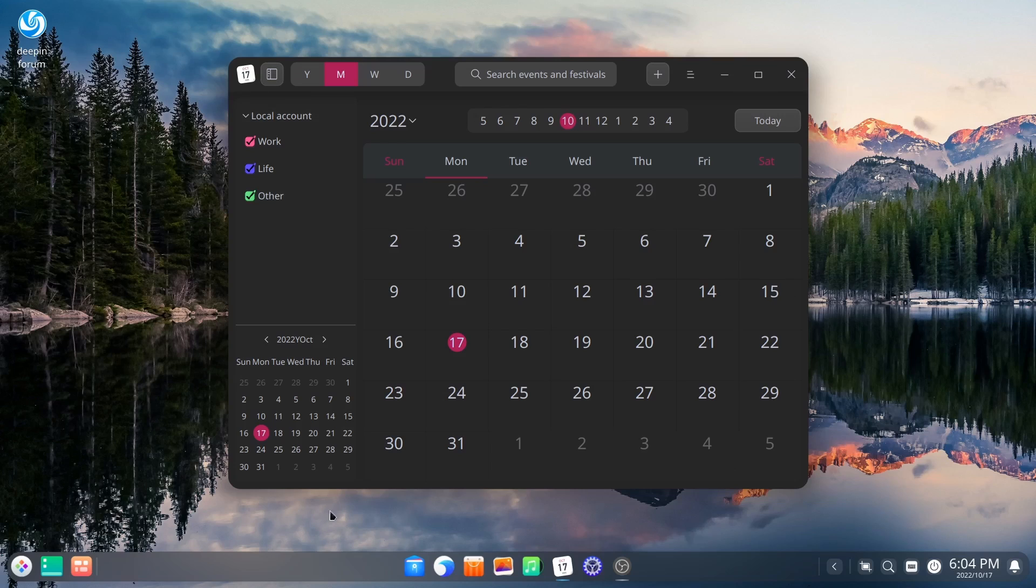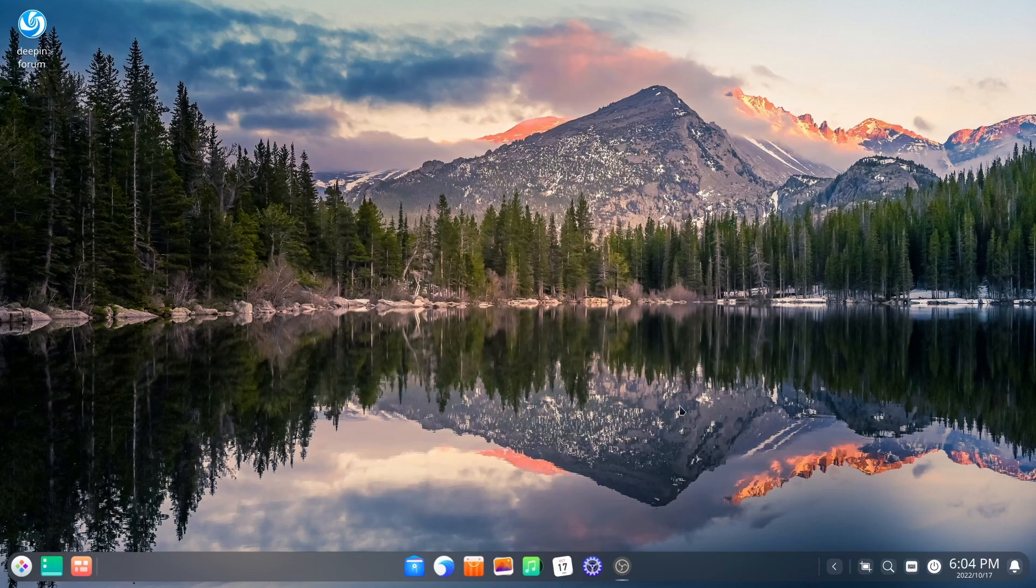But like I said, you've got the consistent theme that's going across the whole operating system, which is, like I said, very beautiful. Let's close out of that. Then you've got settings there. We've already looked at that.